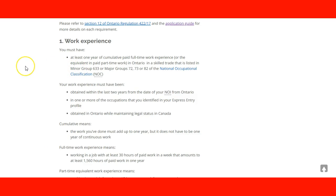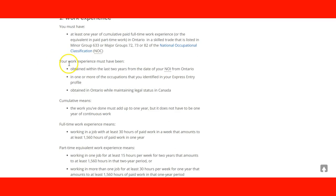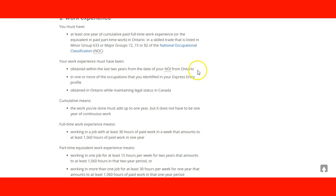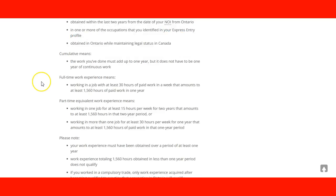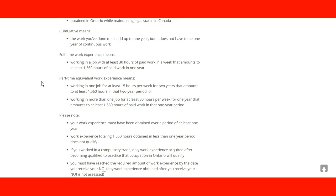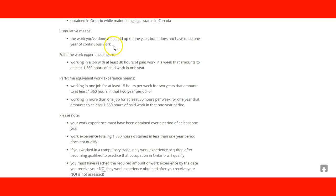Your work experience must have been obtained within the last two years from the day you receive an NOI from Ontario. You need to be also in one or more of the occupations that you identify in your Express Entry Profile, and you need to have obtained it in Ontario while maintaining legal status in Canada. So those are the requirements. You need to make sure you meet all of them. Cumulative means your work has been done, must add up to one year, but it doesn't have to be one year of continuous work.